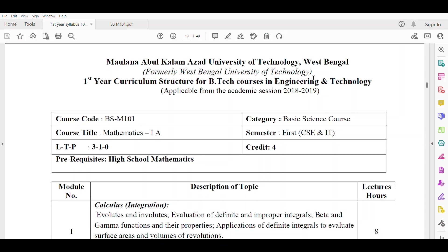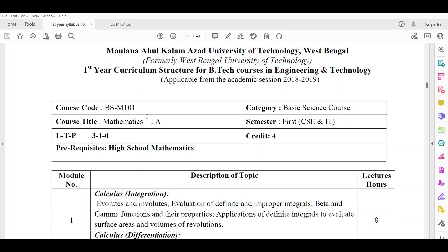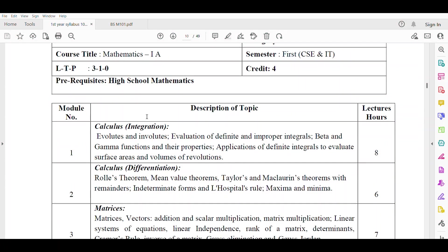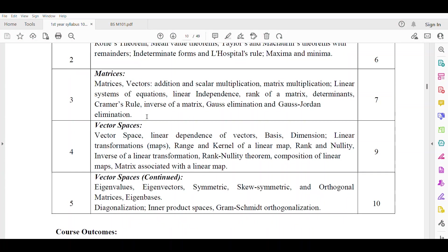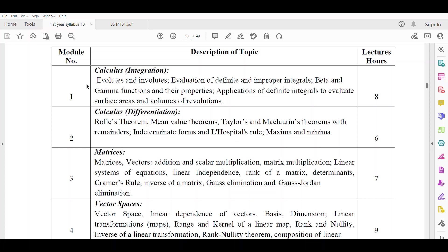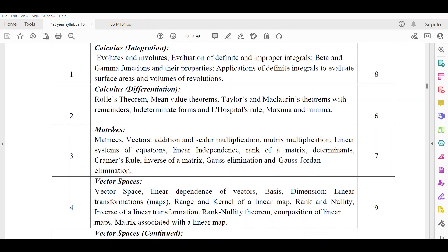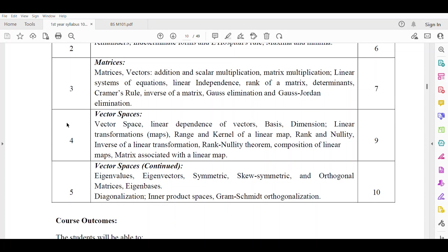This is the syllabus of Mathematics 1A BSM101. This paper consists of 5 modules: Module 1 is on integral calculus, Module 2 is on differential calculus, Module 3 is on matrix, Module 4 is on vector space, and Module 5 is also on vector space.